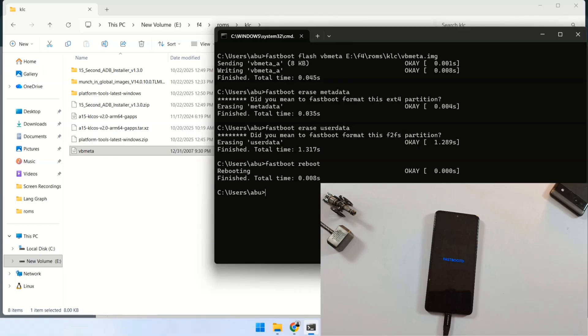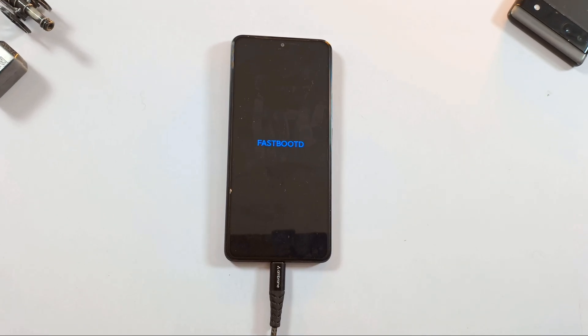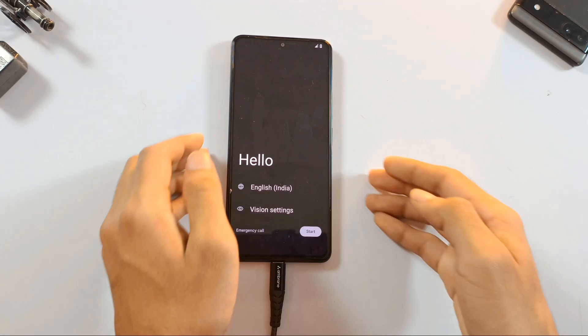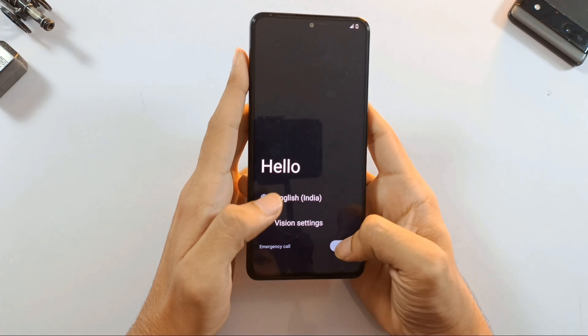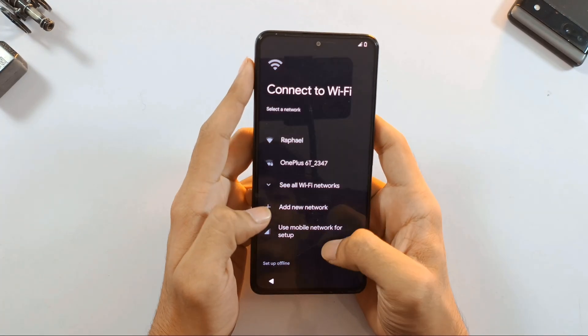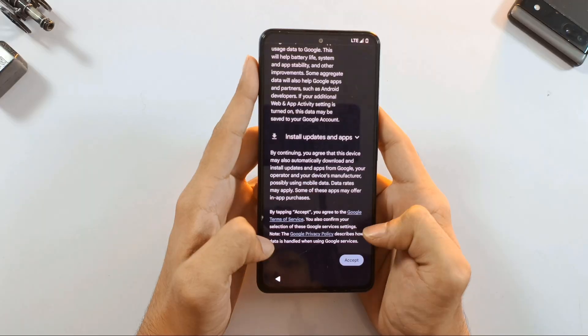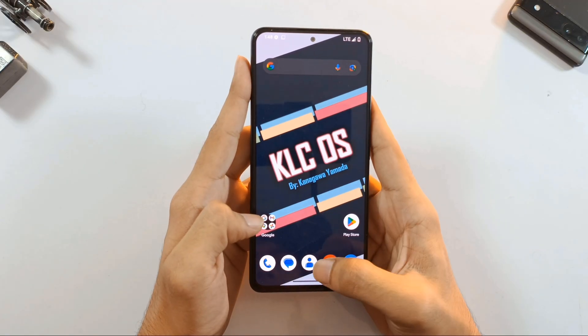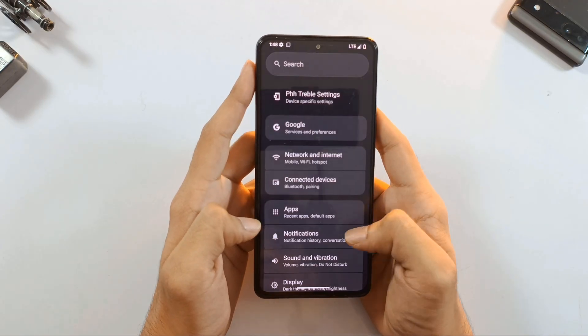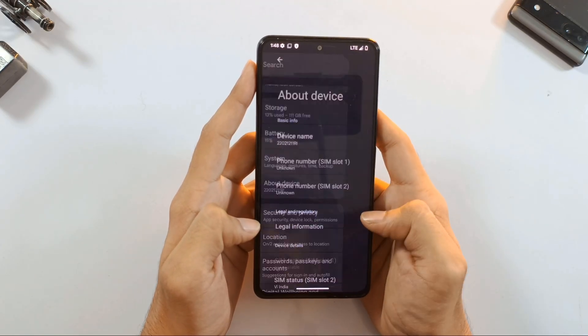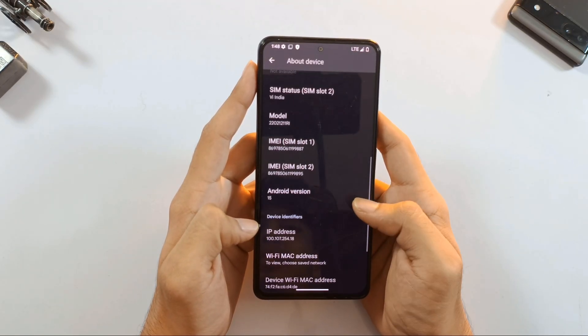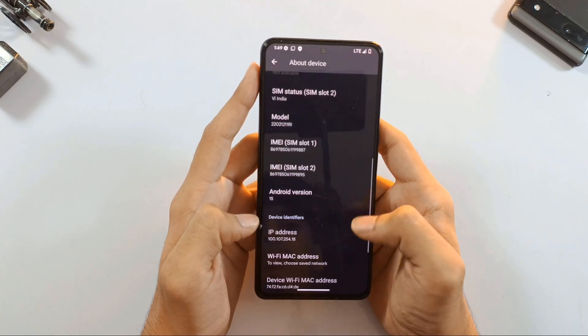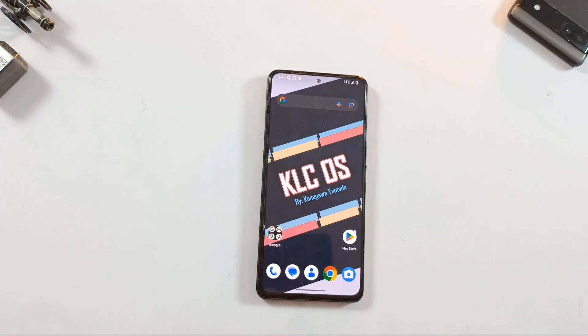Your phone should now boot up successfully with KLC OS installed and ready to go. If this video helped you out, hit that like button and make sure you're subscribed to the channel for more tutorials like this. All download links are provided in video description. Thanks for watching.